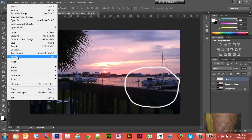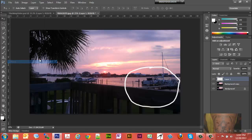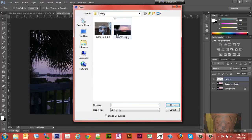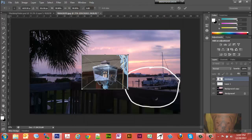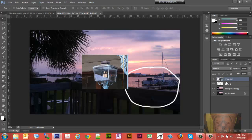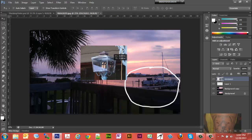We can go to Place File and place a picture right there. You'll notice it created a new layer for that. I'll hit Enter to accept.